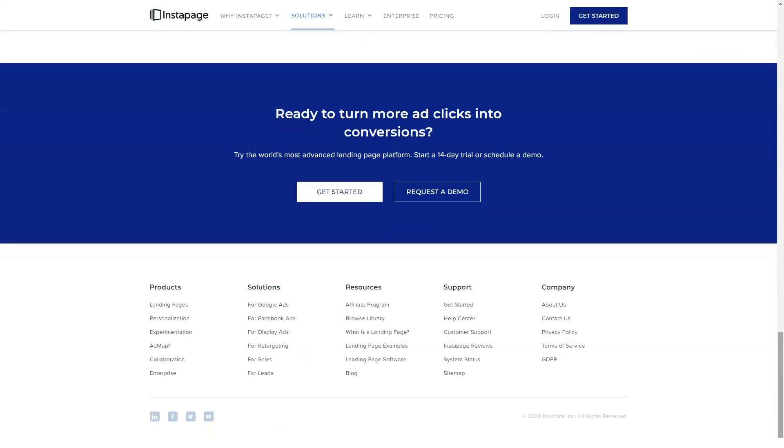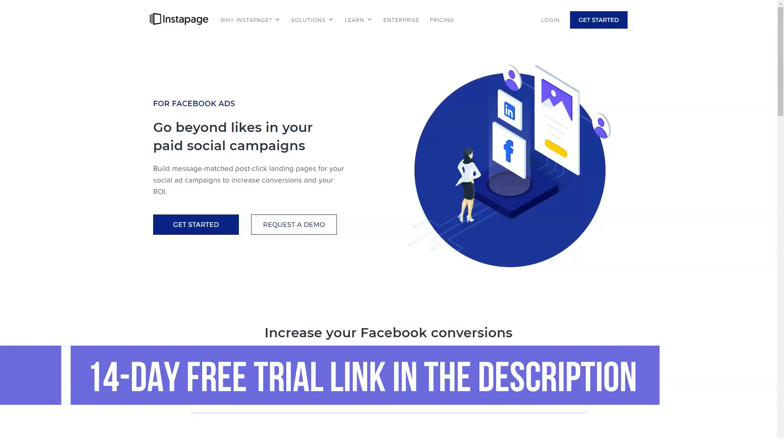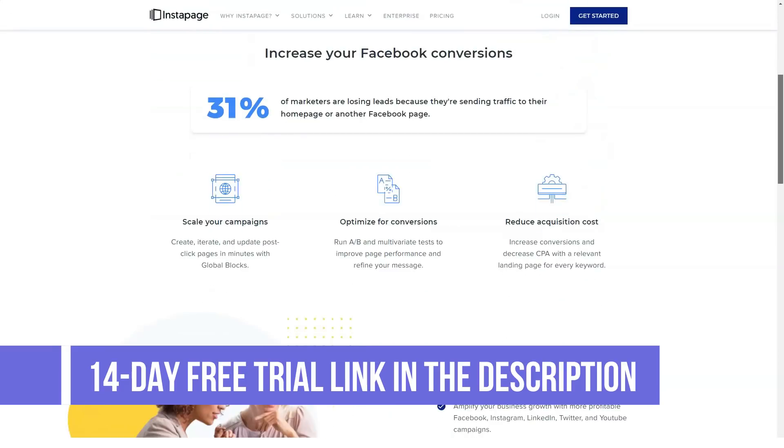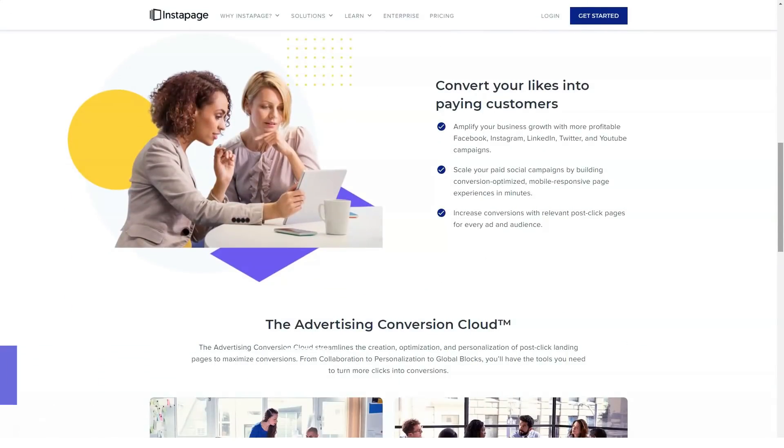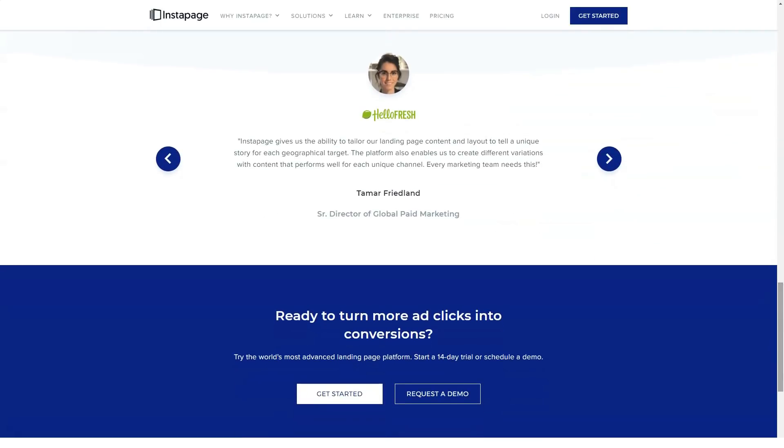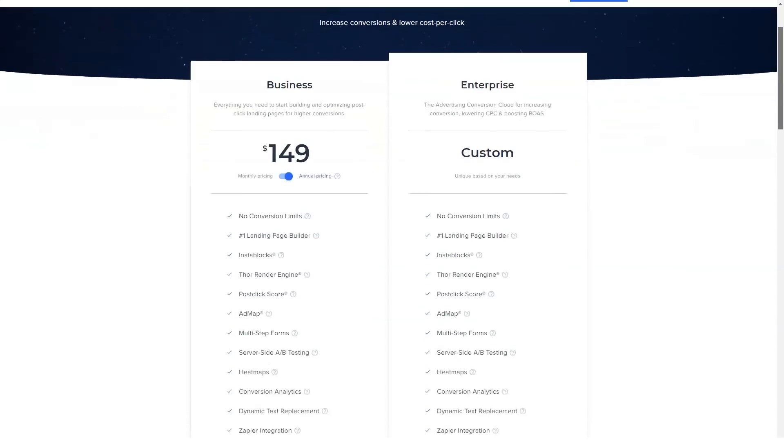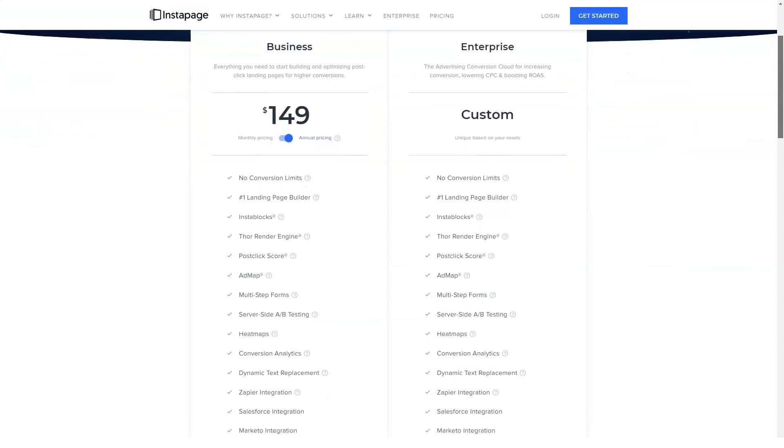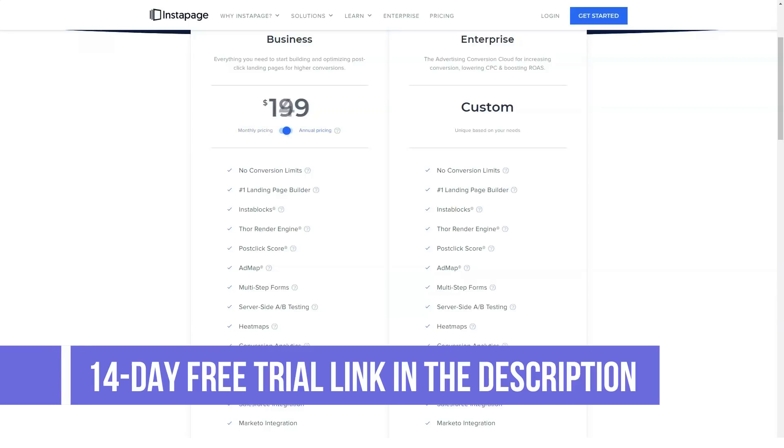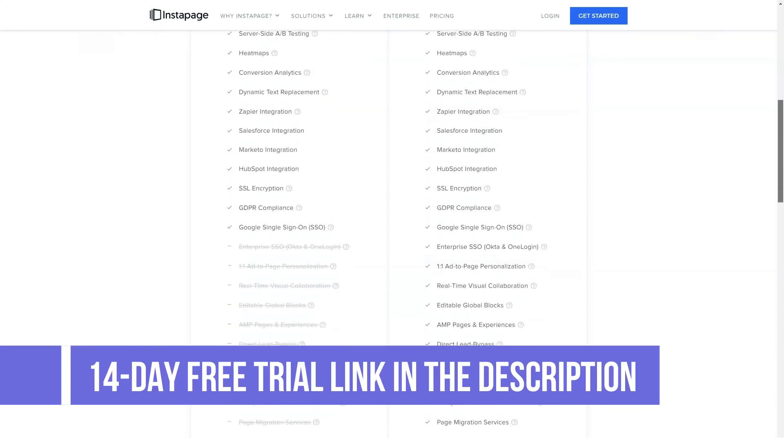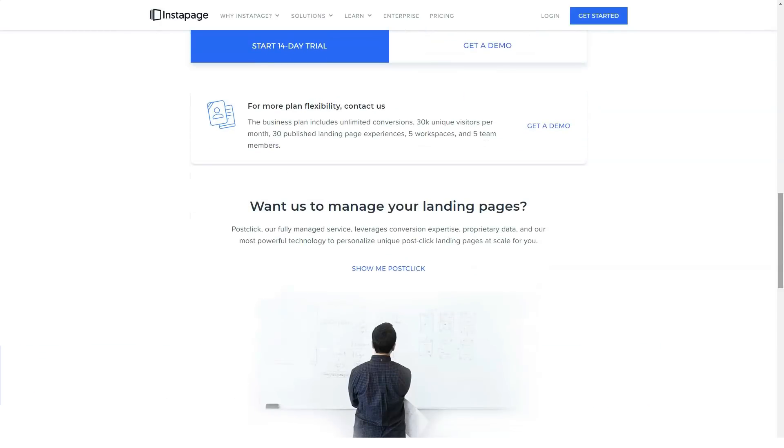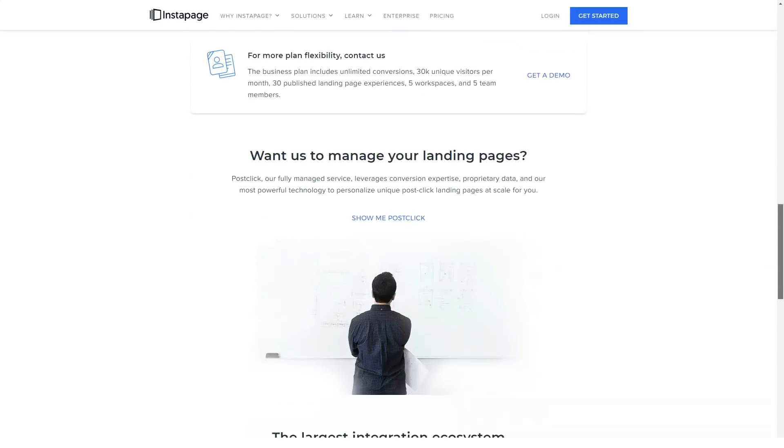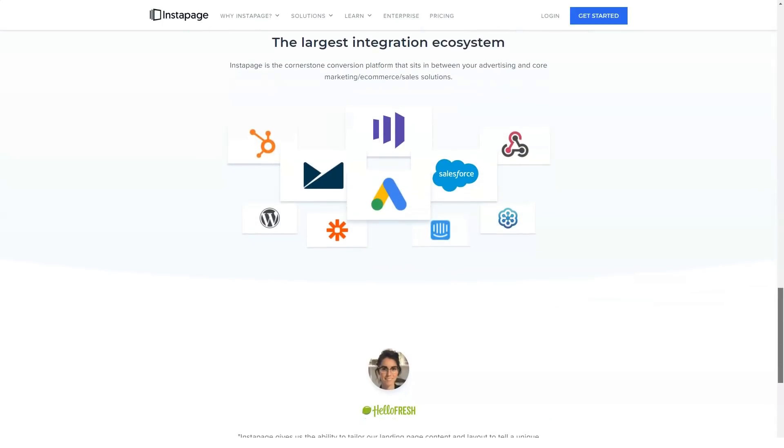In conclusion, Instapage is probably the best landing page platform when it comes to teams. The reason is because you can have multiple users that can collaborate, edit, and work on a landing page at the same time. It is also probably the best for agencies working with clients because of the ability to have subaccounts and give read-only access to people to view your landing pages. It also provides you with all the features that you need to create landing pages and make integrations with your favorite apps.